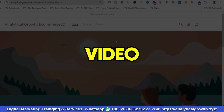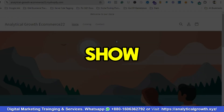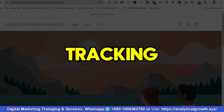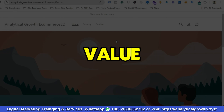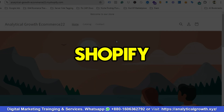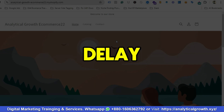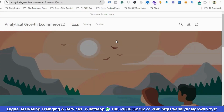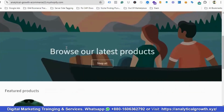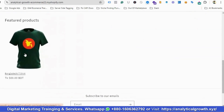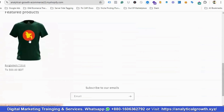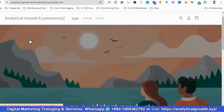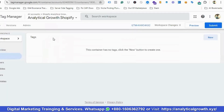Hello everyone, welcome to our new video. In this video we'll show you how to set up Google Ads conversion tracking for the purchase event, and how to track purchase value, currency, and transaction ID for your Shopify store. Without any further delay, let's get started. I have created a demo Shopify store where I have only one product, and I'll show you how we can set up the purchase event and their respective values, currency, and transaction ID.